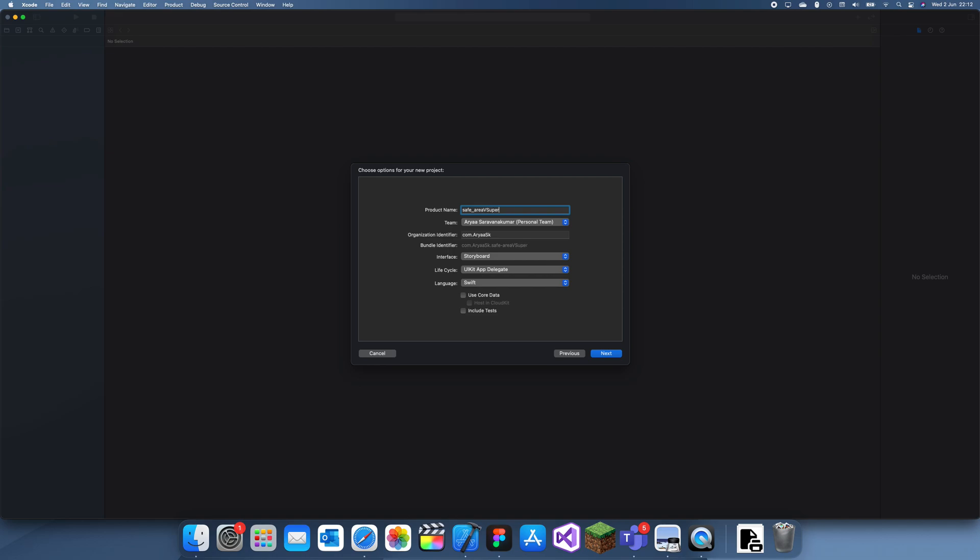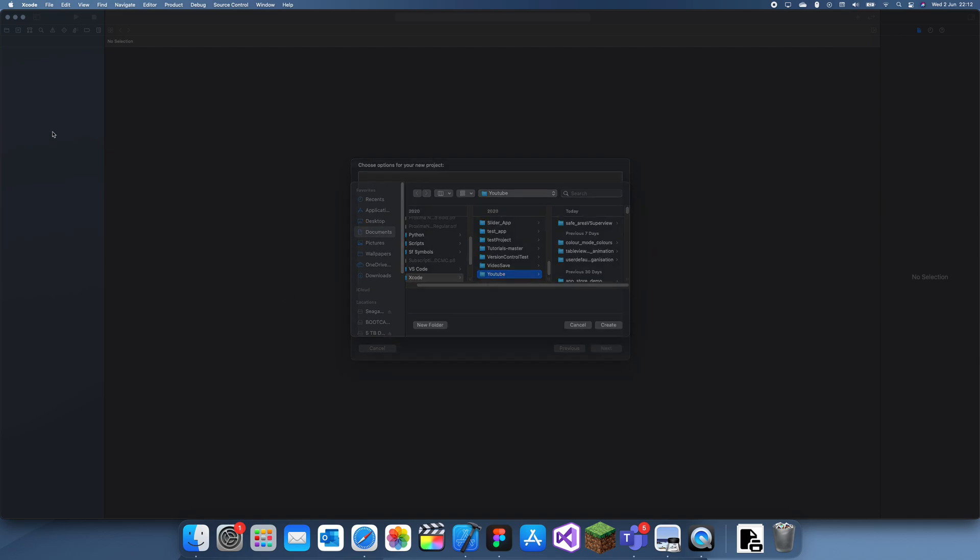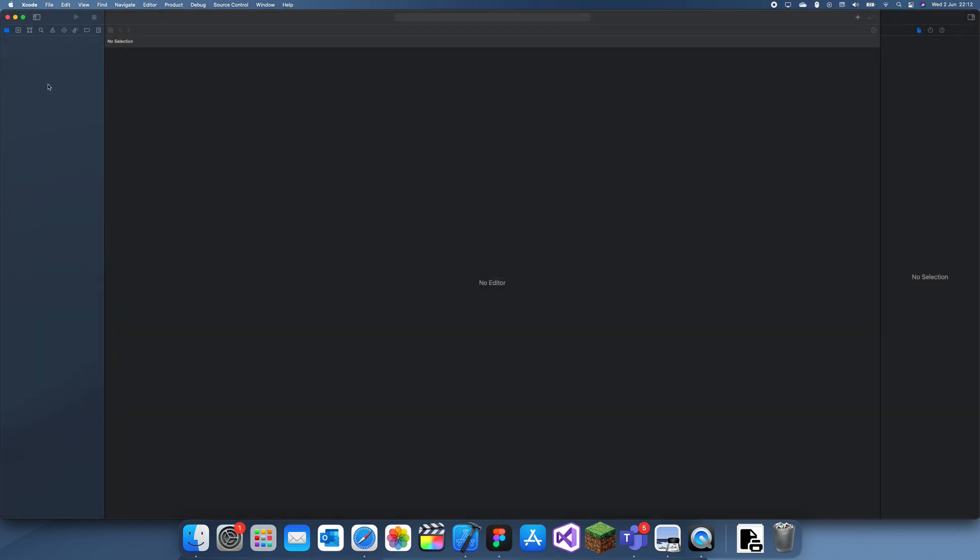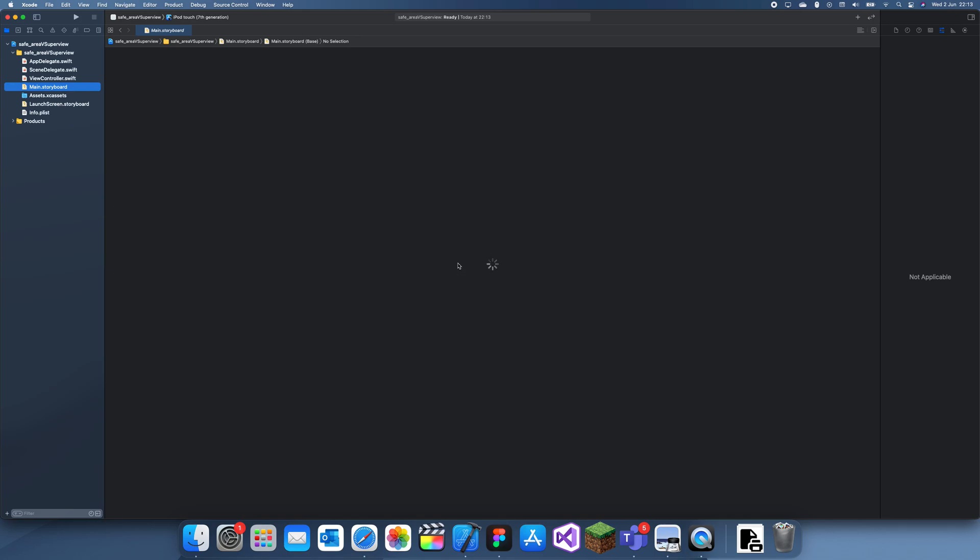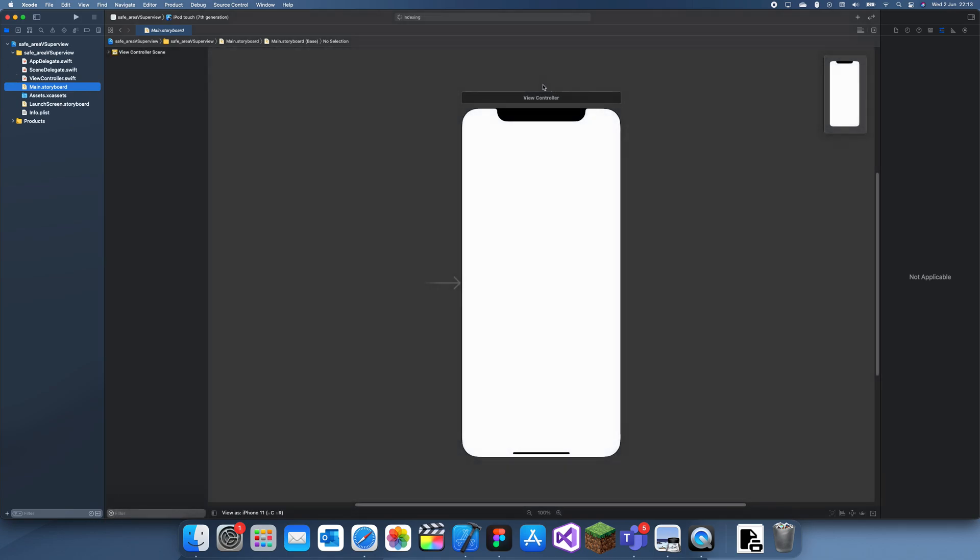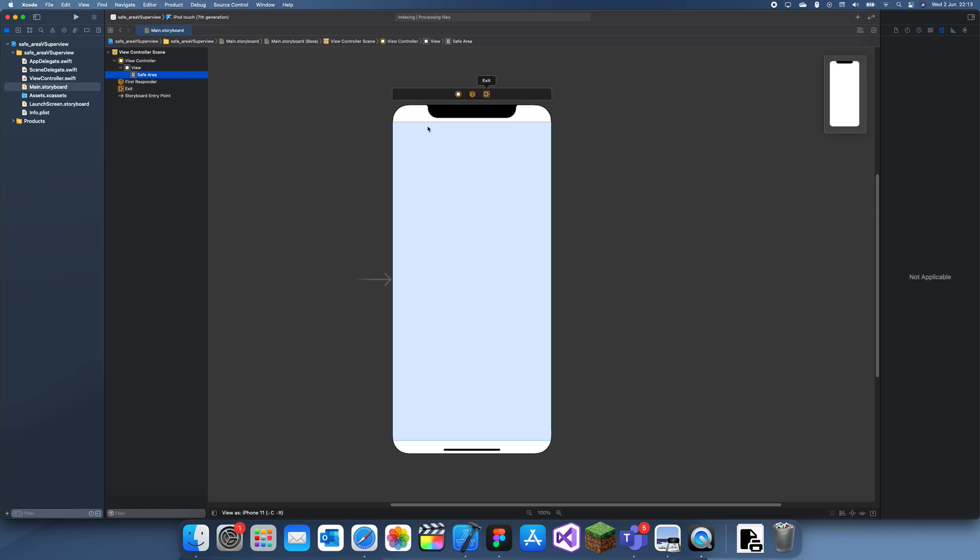Let me show you the basic examples. First of all, I'll just wait for the storyboard to load. The safe area, if we go into here, this safe area is actually this bit.